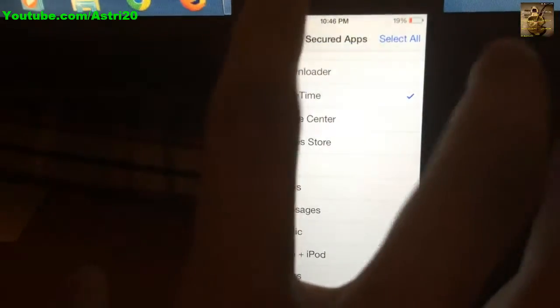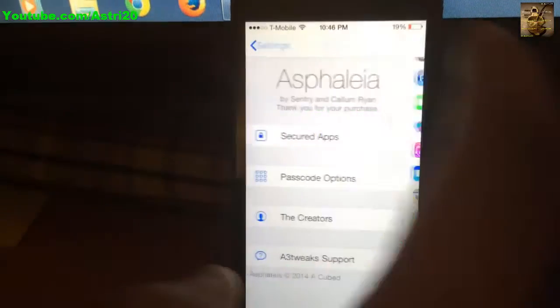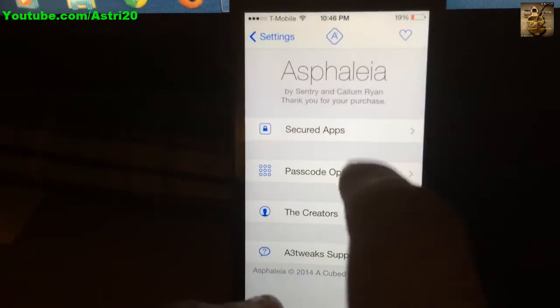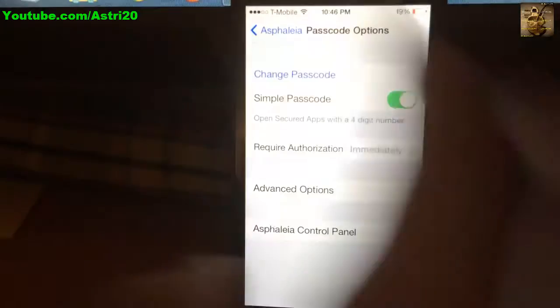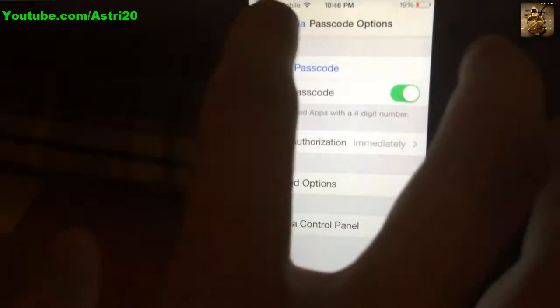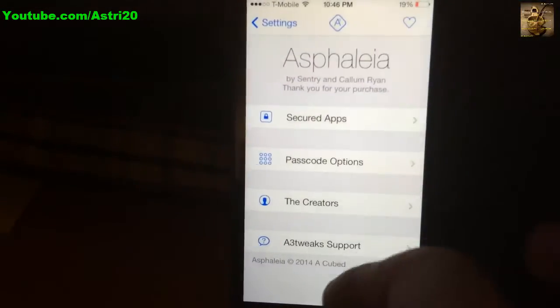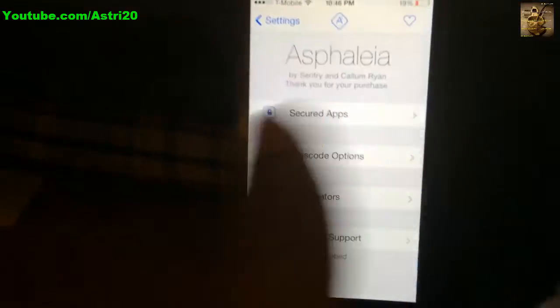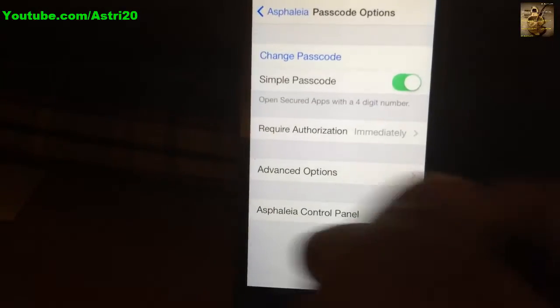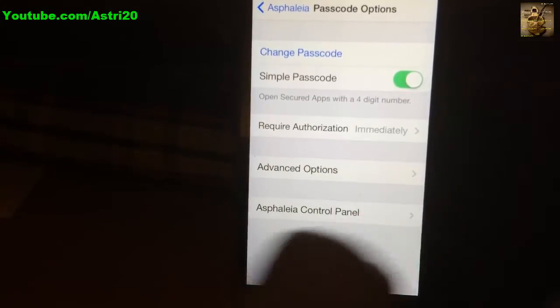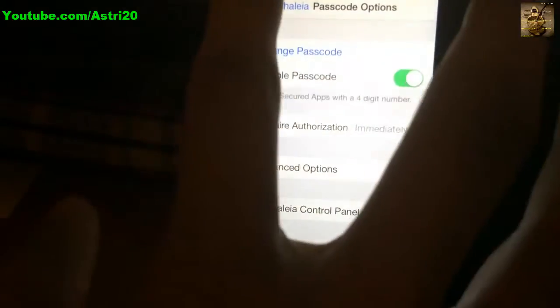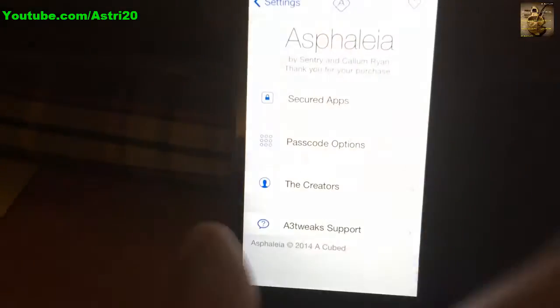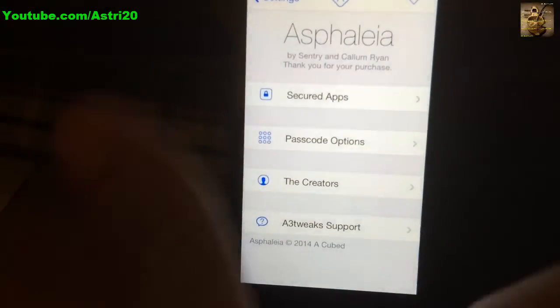I'll just choose some random apps. If you want to change the passcode, you can change it in the options. You can play around with the settings if you want. There's also Control Center options, but I don't want to get into that.